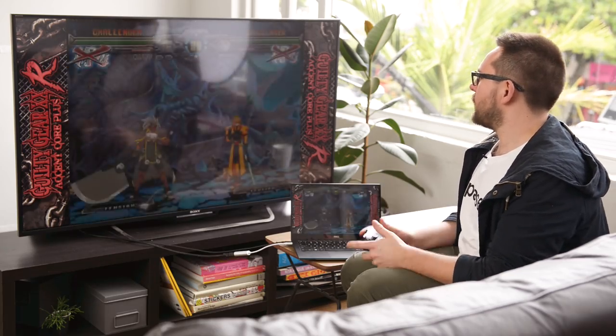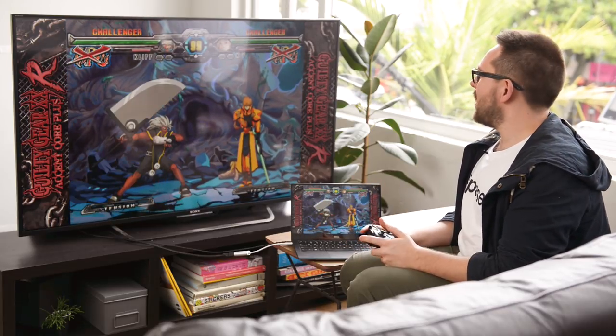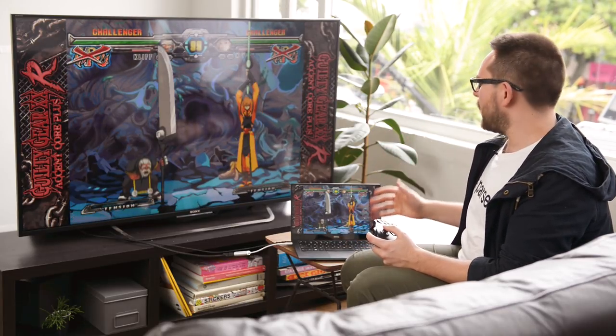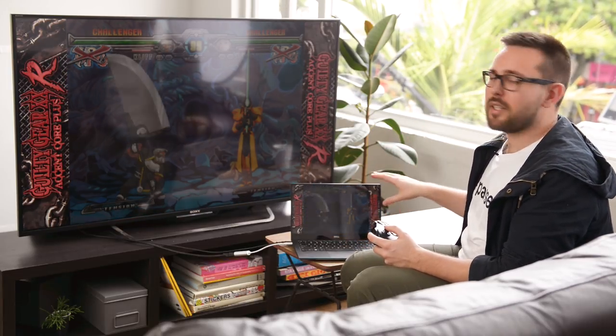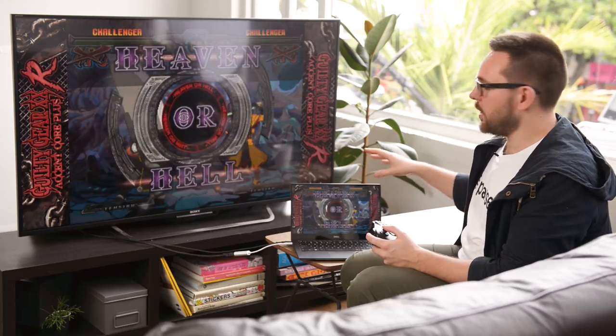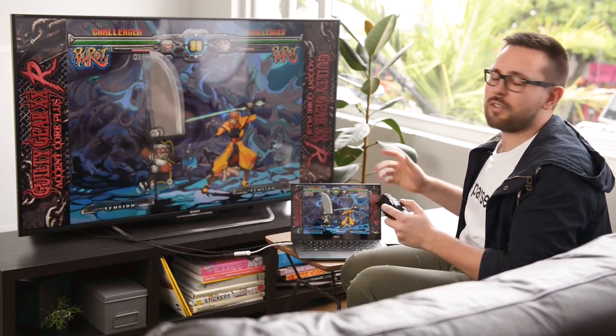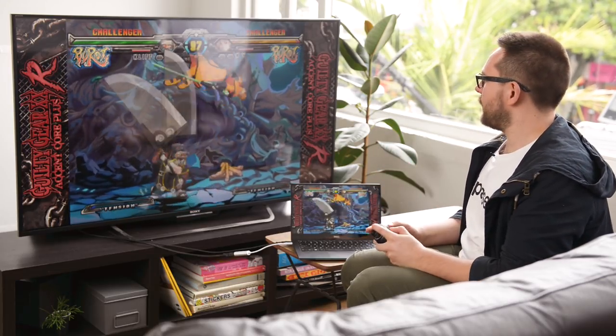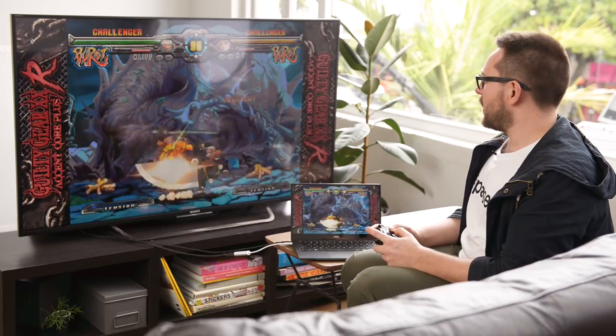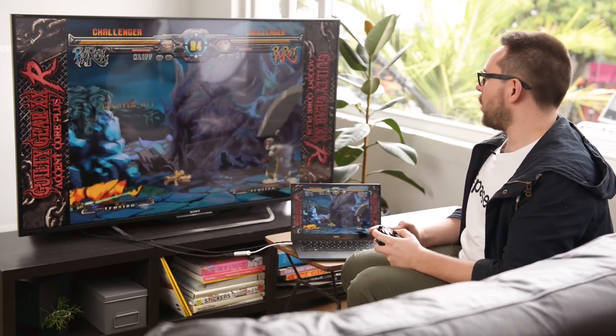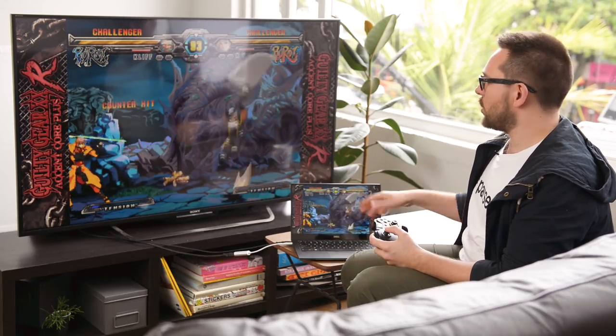The really great thing about Parsec is it gives you a direct representation of the screen. He sees everything that I see on the screen and he just sends me his controls at really low latency so we can play together.